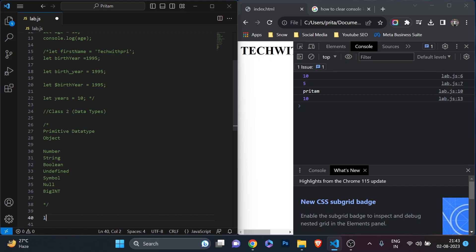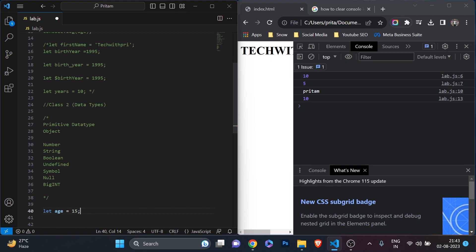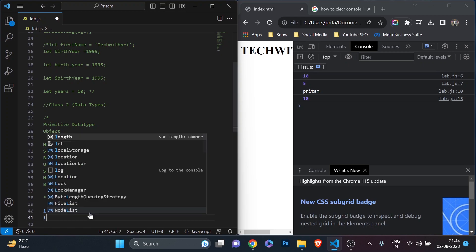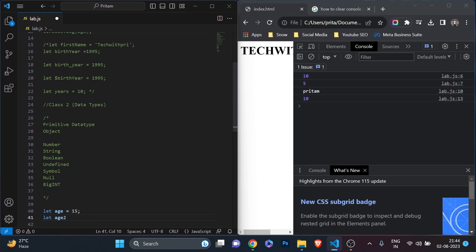For the number data type, it's pretty simple. I can declare like: let age = 15, where 15 is an integer value. In different programming languages you may have used float for decimal numbers and integer for whole numbers. In JavaScript, for the number data type, you can use it as a decimal or as a normal integer — both are the same. You can also write: let age2 = 15.0, and these both are the same.